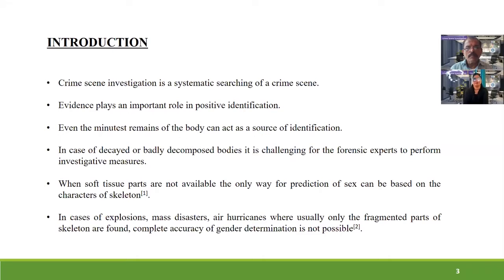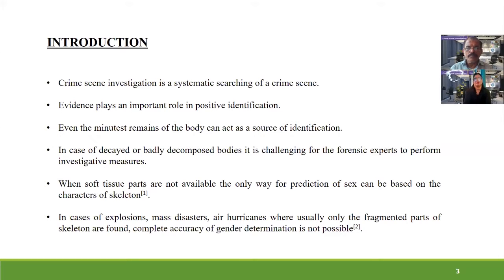Crime scene investigation is the systematic searching of a crime scene. Evidence — whether physical evidence, biological evidence, or trace elements — plays an important role and is necessary to collect for proper investigation, eventually leading to a positive identification. Here we mainly focus on identification, which starts with gender determination followed by age determination.